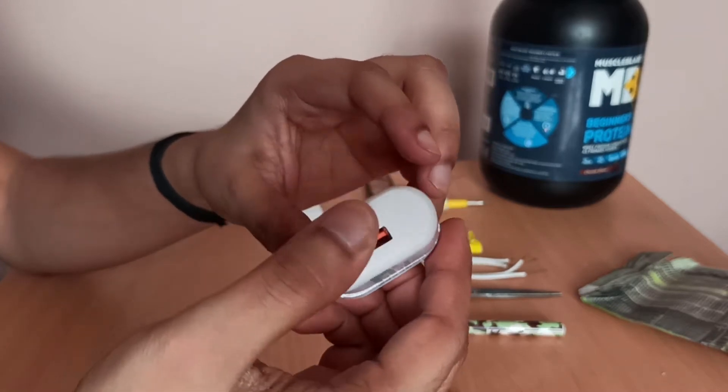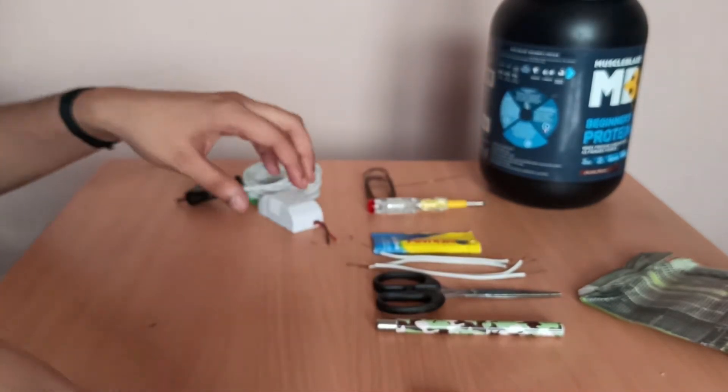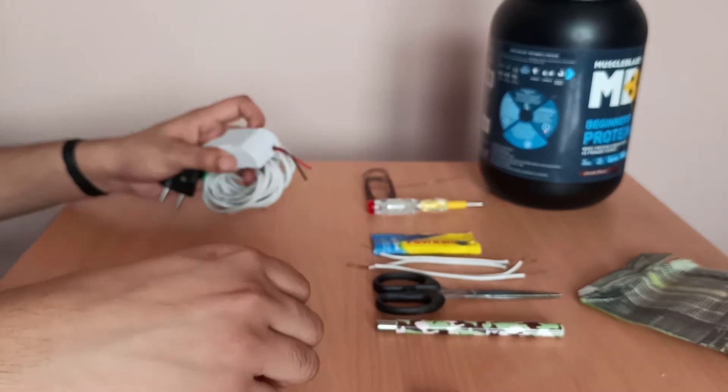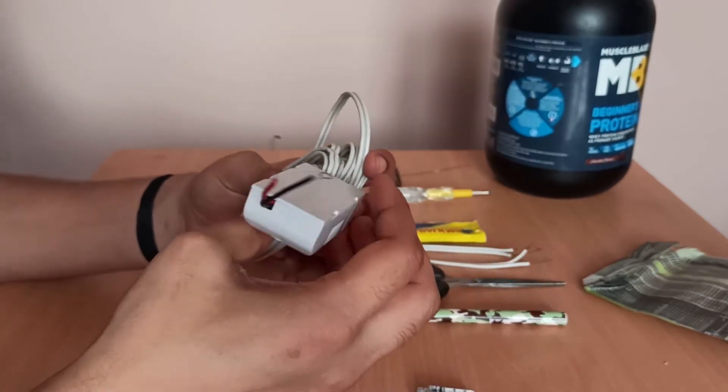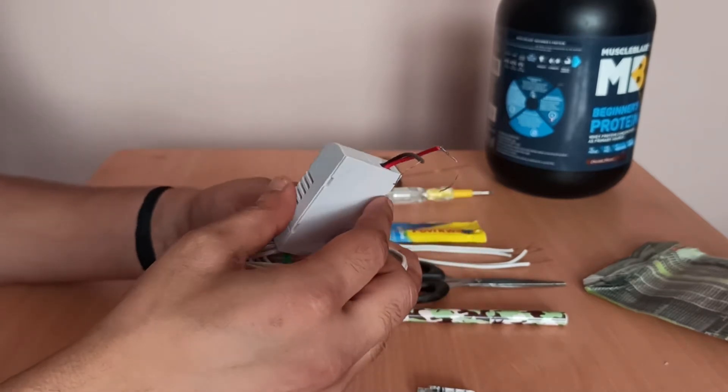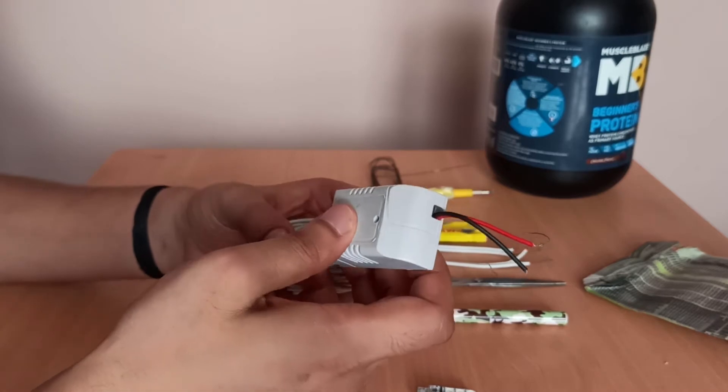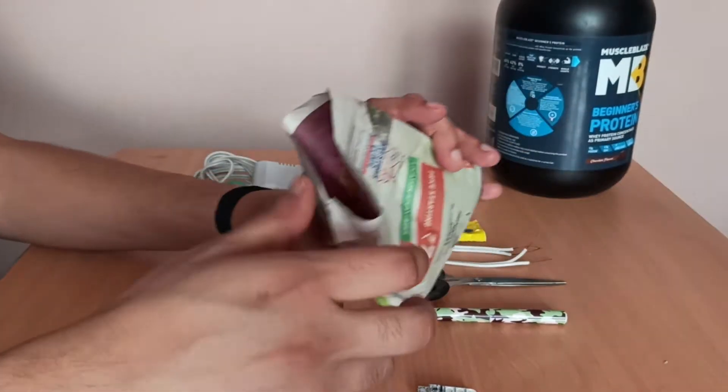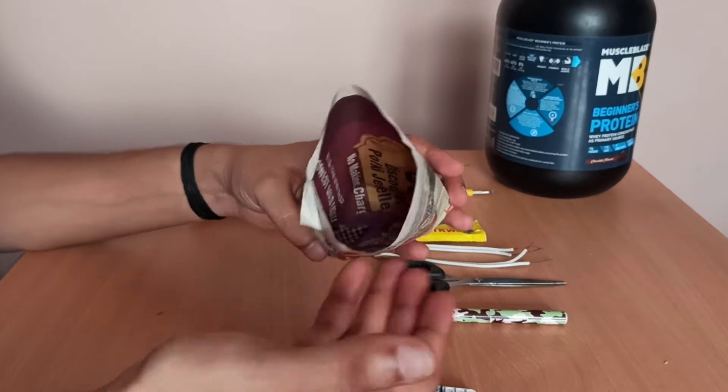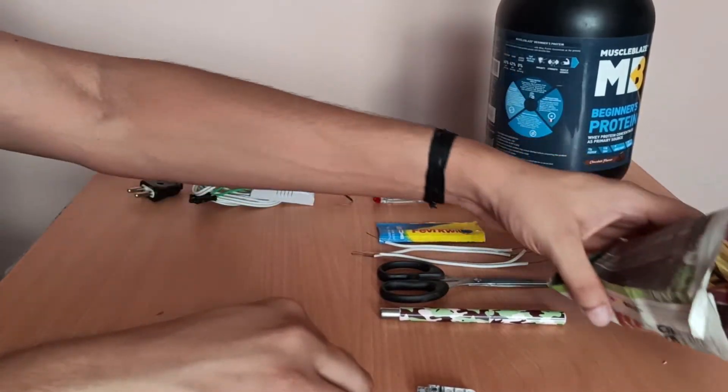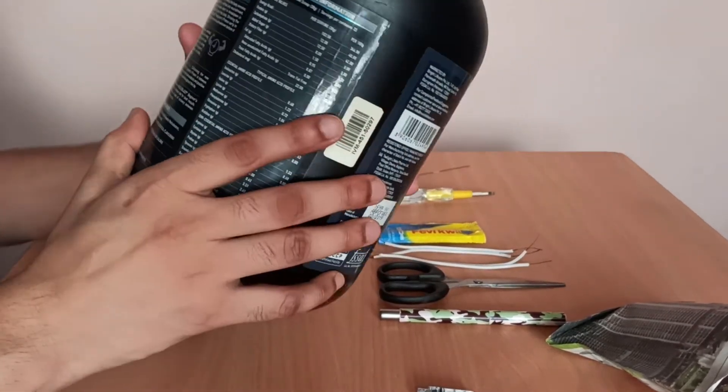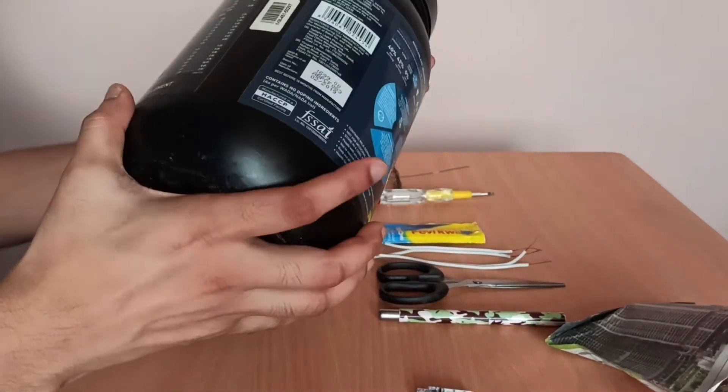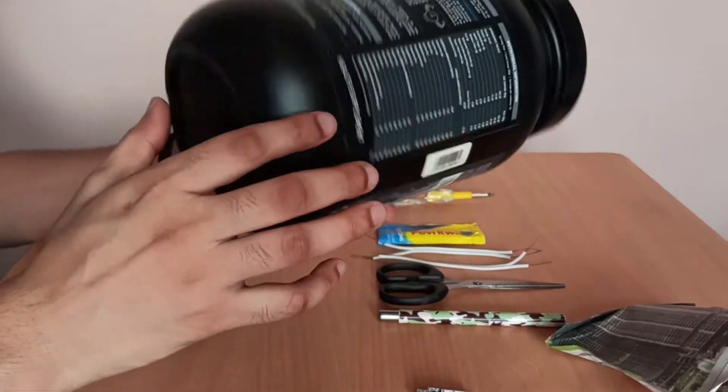Next we are going to use any power adapter for mobile charging so that we can charge our mobile as well. This is a 12 volt power adapter which we have used in our earlier projects for RGB gaming mousepad. These are some screws which we are going to use and this is a storage box or container for protein and we are going to make a lamp out of it.